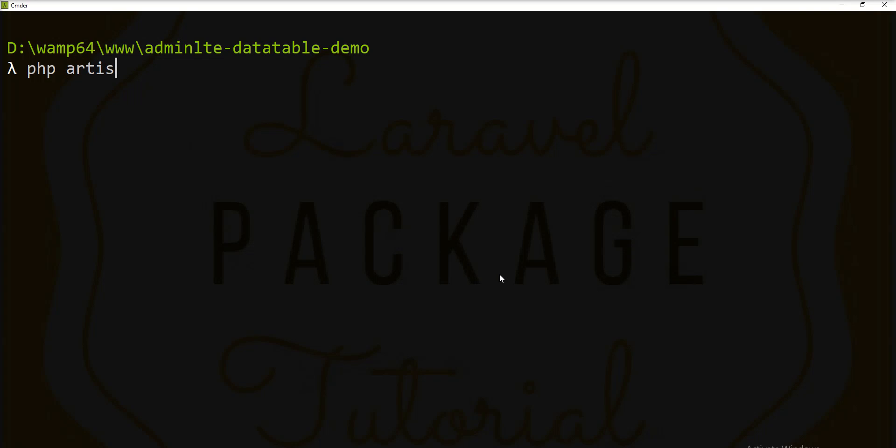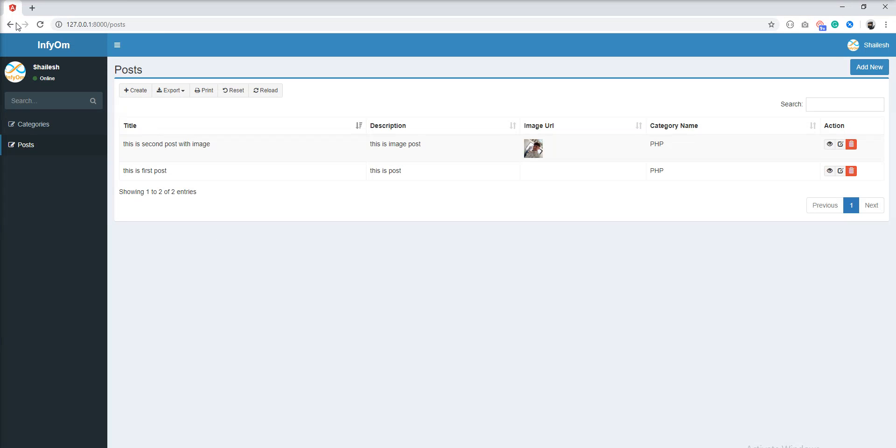PHP partition serve and open browser, let's refresh.